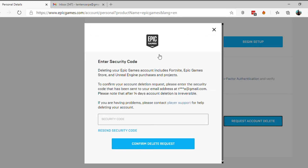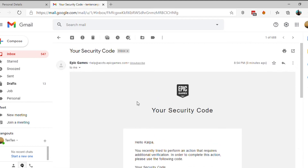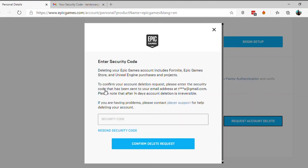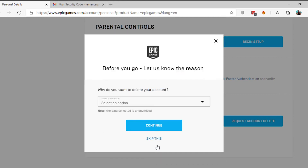Now, you will receive an email with a security code from Epic Games for your account closure. Enter the security code and click on Confirm Delete Request.